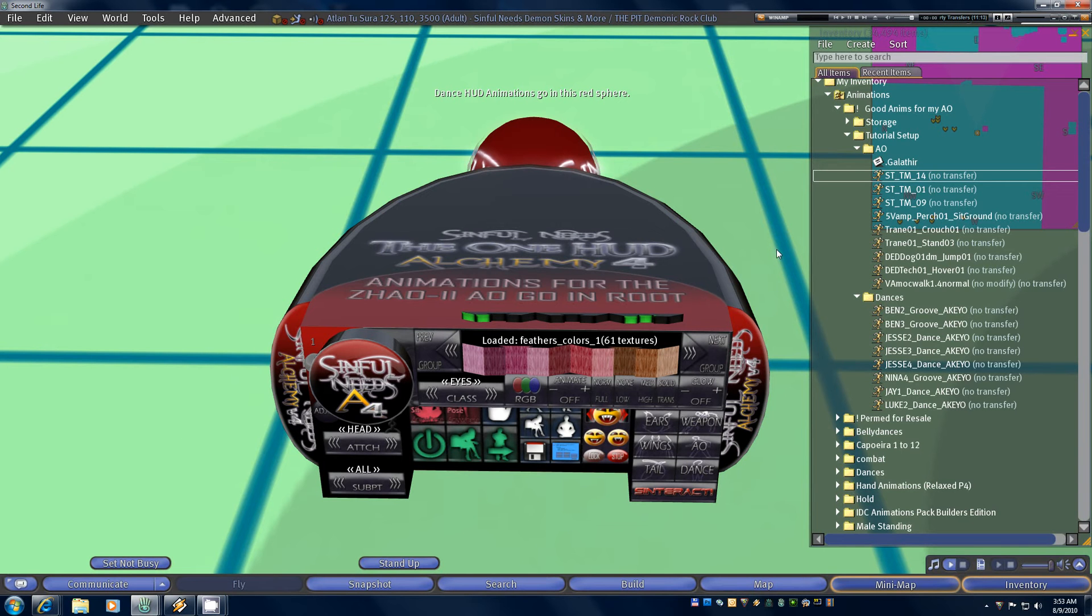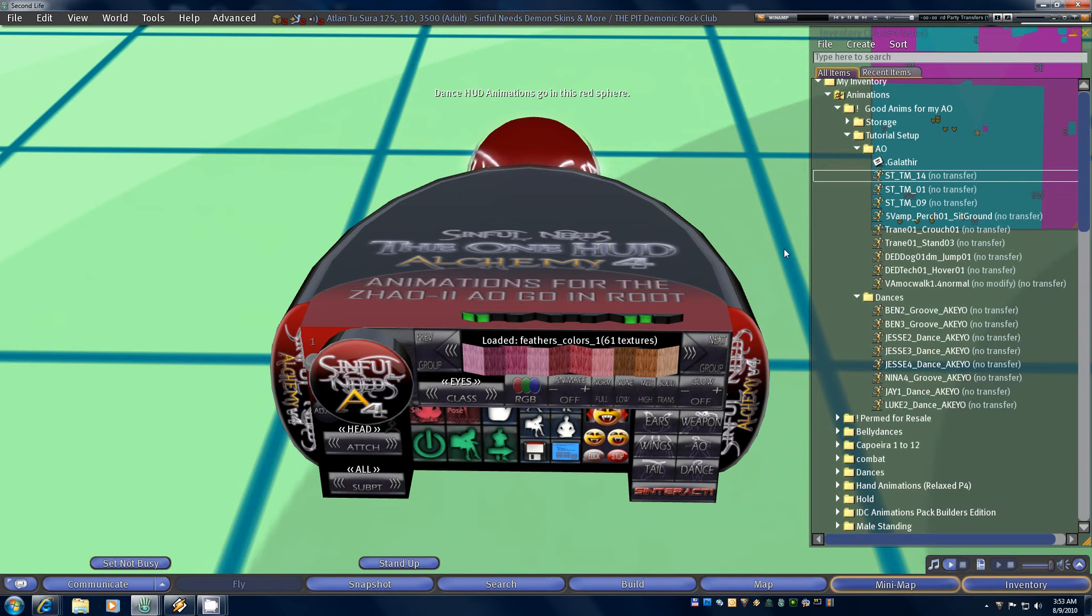The first thing that you need to be able to do is rez your HUD on the ground someplace and you're going to need to be able to run scripts, so you need permissions for both rez and script execution. If you're on a group owned parcel with restrictions you may need to make sure that you're wearing the proper group tag.